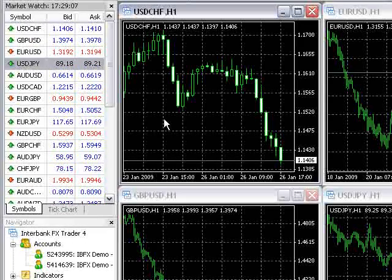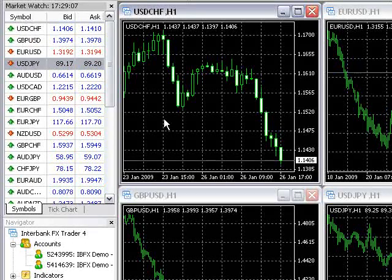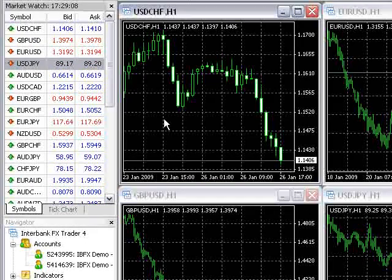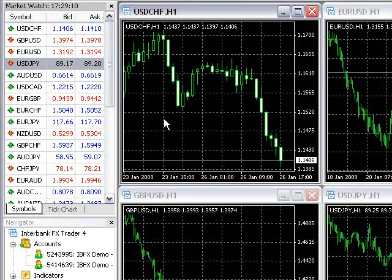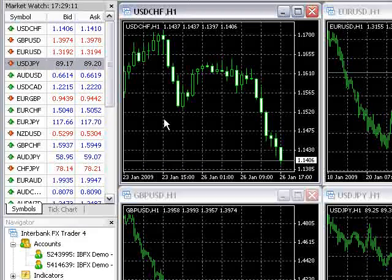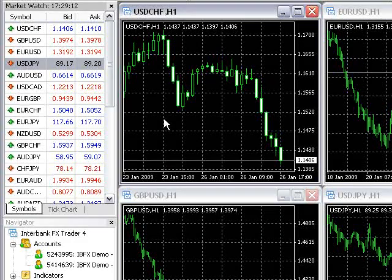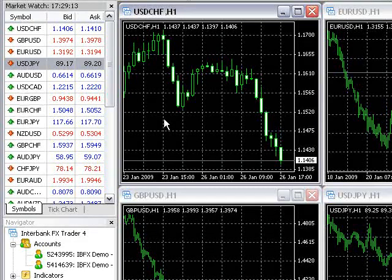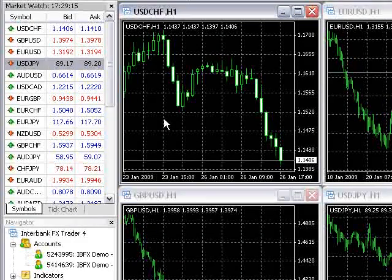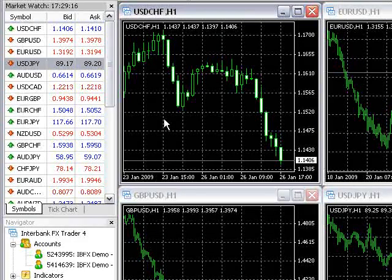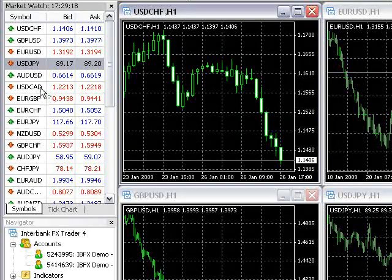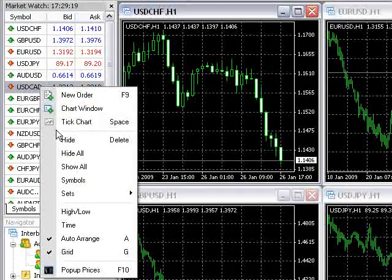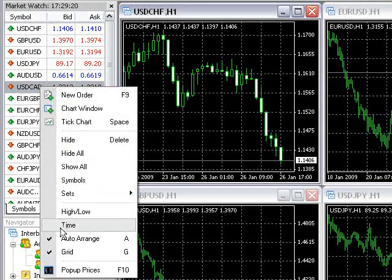In the MarketWatch window, a column can be added to Show Time, which displays the last time a price updated on a particular currency pair. To turn this feature on, right-click anywhere in the MarketWatch window and select Time.